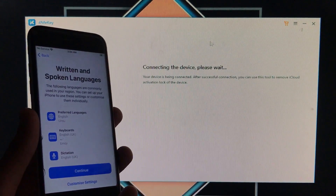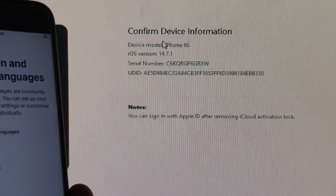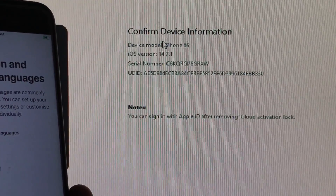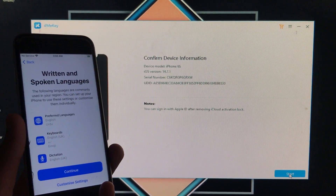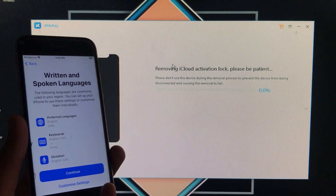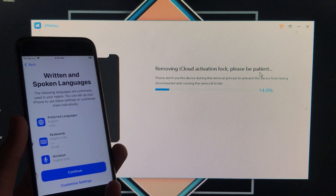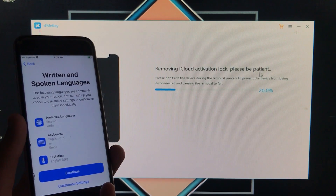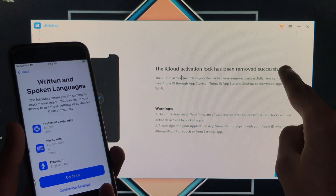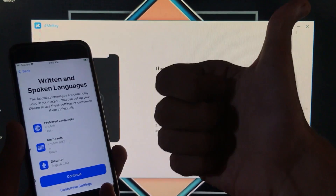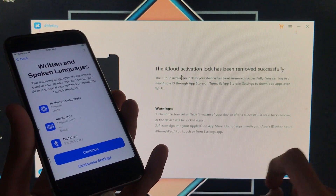The tool connects the device, and you can confirm your device information — model, iOS number, iOS version, and serial number. After verifying, click 'Start.' The tool begins removing the iCloud activation lock. Please be patient and wait for the process to finish. As you can see, the iCloud activation lock has been successfully removed and the device is successfully activated. Click 'Continue' on the phone.